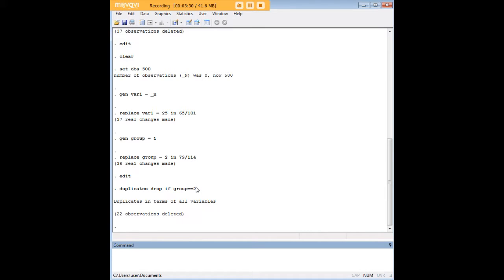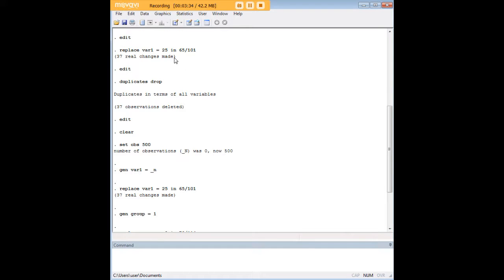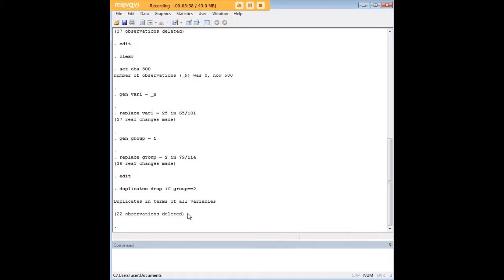If you recall from the last procedure, we had 37 duplicates that were dropped. This time we only dropped 22, and that's because we specified that the duplicates were only to be dropped for group 2.